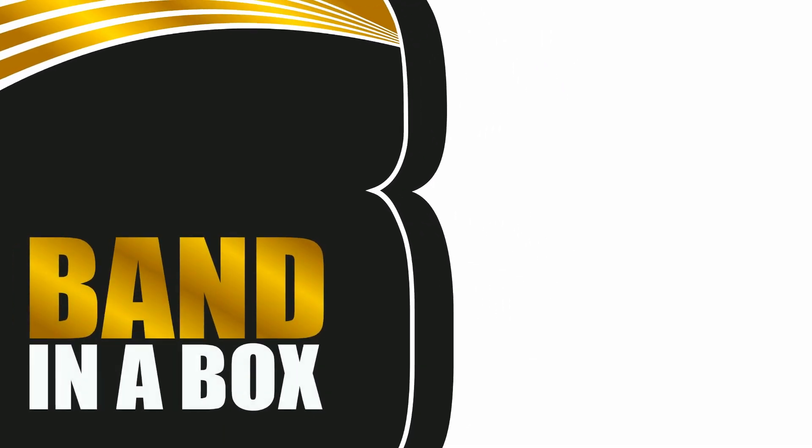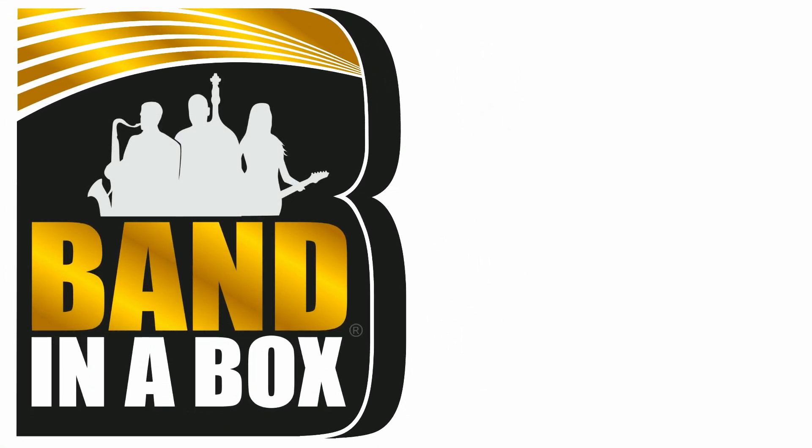And that brings us to the end of this tutorial. Thanks for watching. I hope you've learned something here today. However, if you've got any questions or run into any trouble, feel free to contact our customer service team. We're available by phone, email, and online chat, and we're always happy to help. Either way, keep on rocking, and as always, have fun!